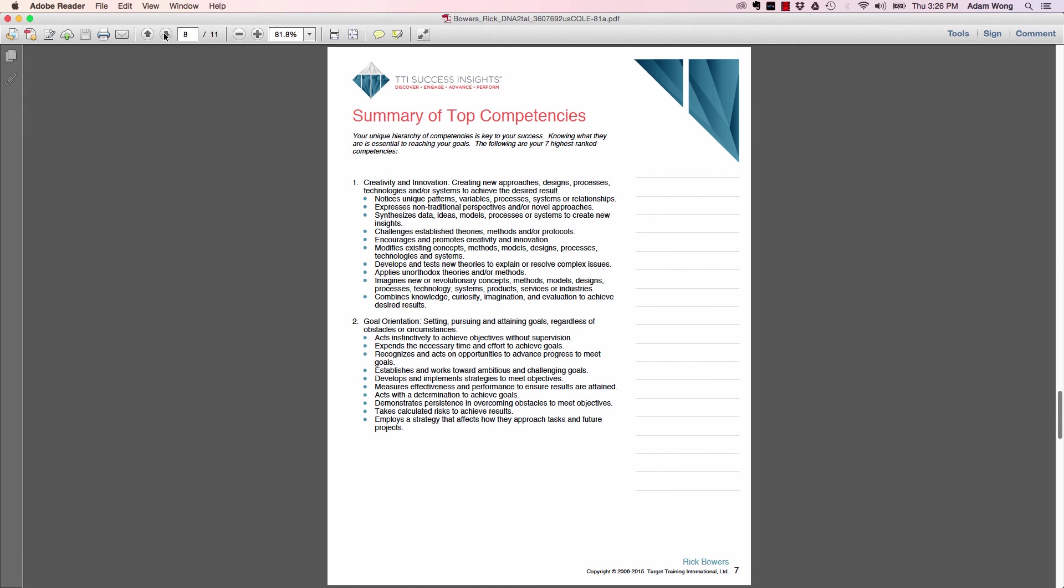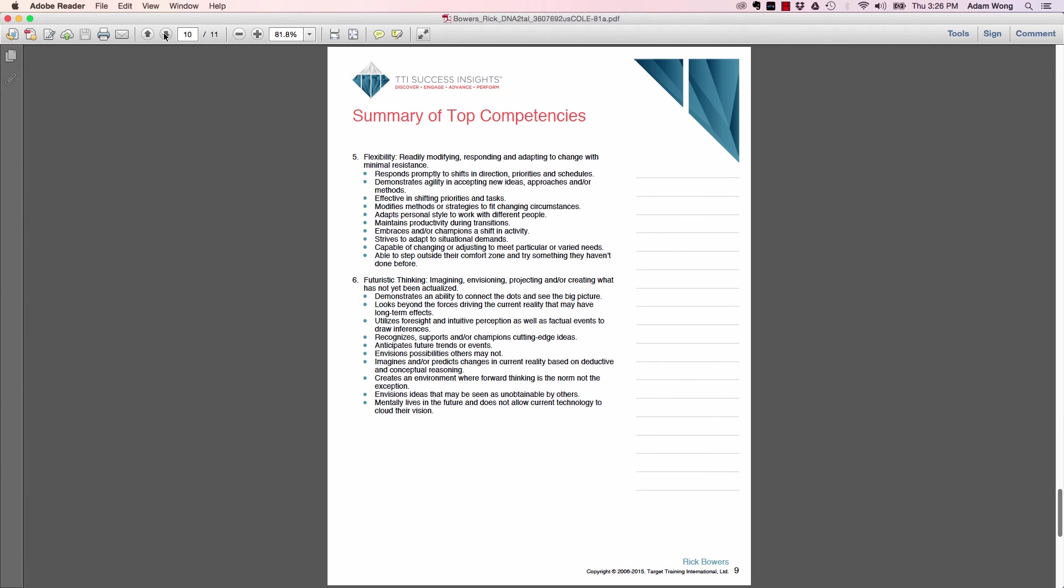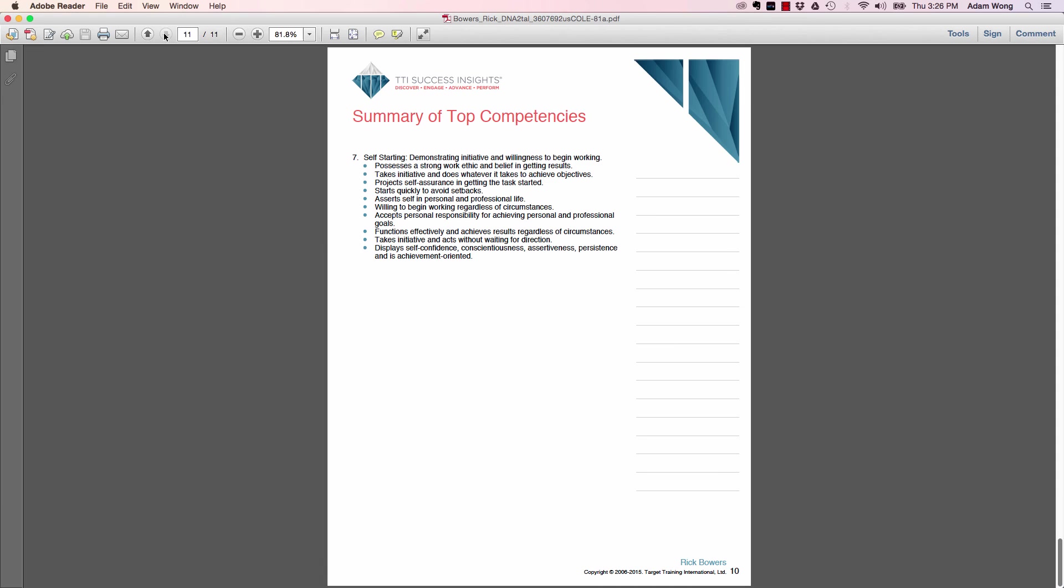You will then have a summary of the top competencies. You're going to have the definition and then several bullet points of what's summarizing these competencies, their best ones, and it's going to have their top seven. So these pages will be available in DNA 25 just all by itself if you're just running the skills. It'll also be available in TriMetrix DNA and TriMetrix HD.